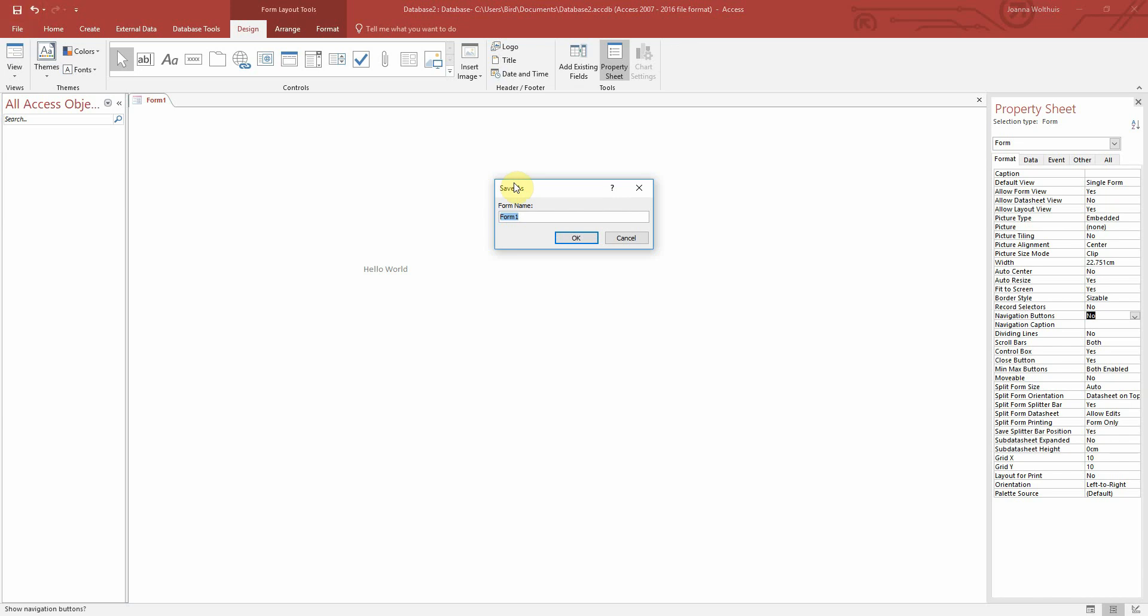So if I just save this here now, I'm just going to call it YPN for Your Programming Network. And I think it's always good practice to prefix this with FRM so that we know that it's a form when we are referencing it later within our VBA. So let's just save that.